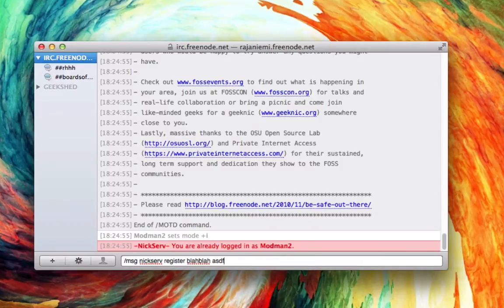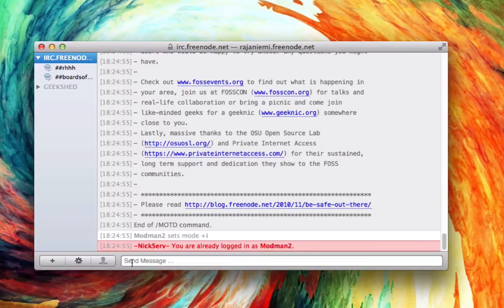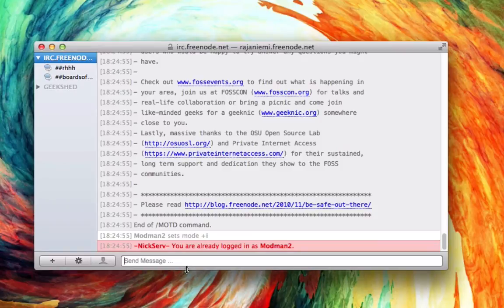Now once you input all that, you're going to get a code in your email, so you're going to want to log into your email and you're going to want to make sure that you use an actual email. And what you do is you're going to copy and paste that code into here and hit enter. Once you do that, you're going to be all logged in and set up.